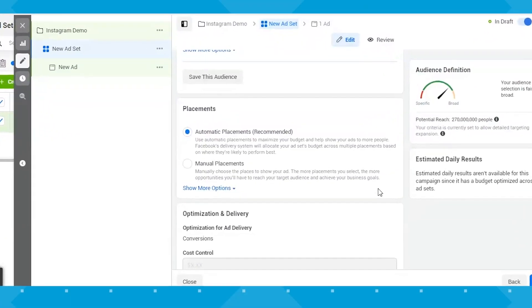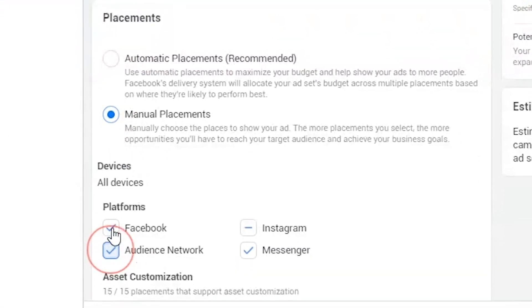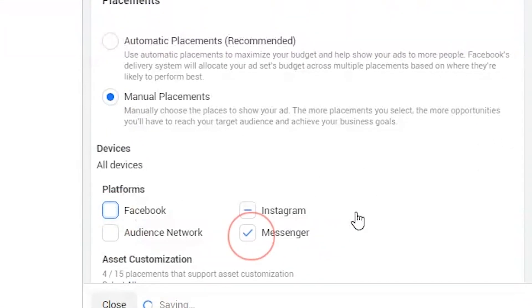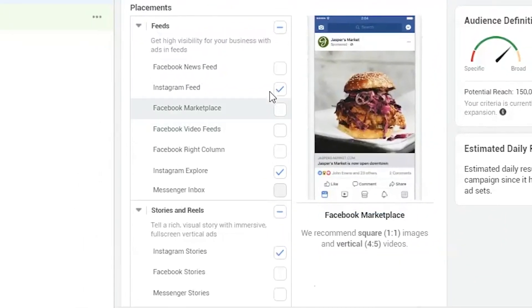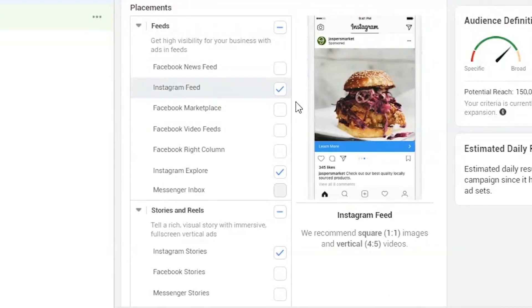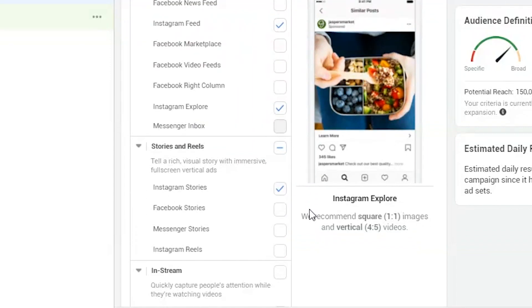Up until this point, you may be thinking: how is this any different from creating a Facebook ad? But this is where we make it Instagram specific. Below the targeting section, you'll see placements. Click manual placements and uncheck everything except Instagram. Then you can scroll down and see all of the Instagram placements available. On the right, it shows you what they would look like to a user scrolling through, along with the dimensions we went over earlier, so that you know how big to make the ads.